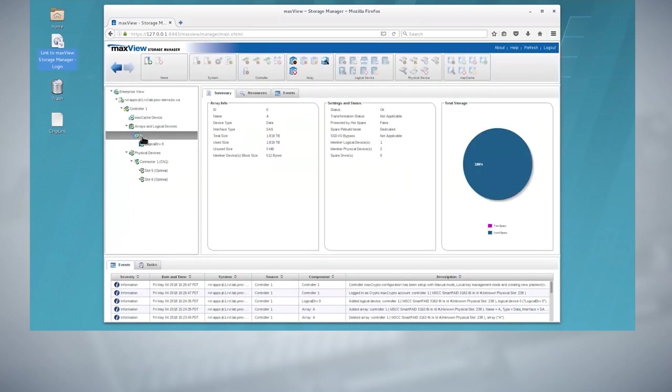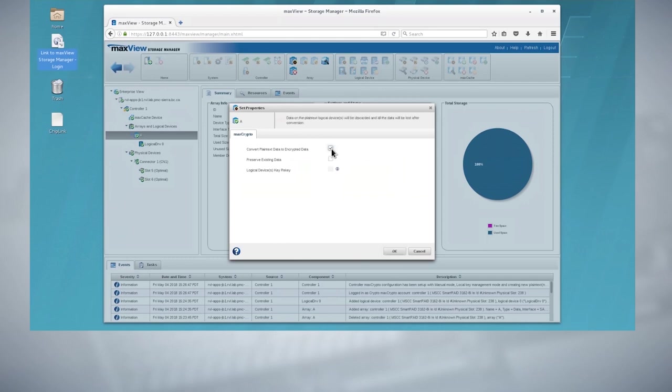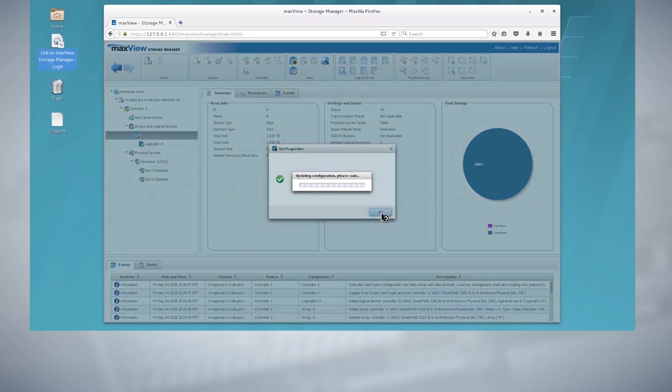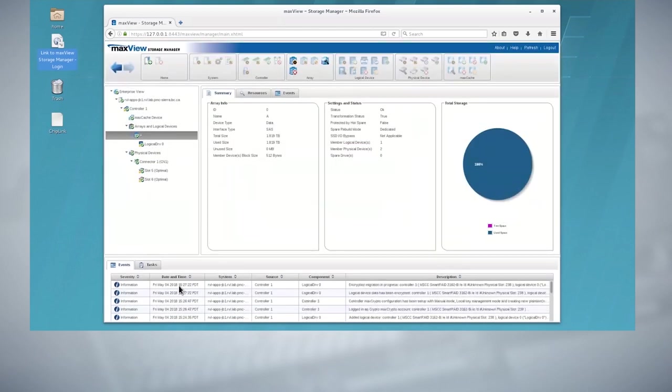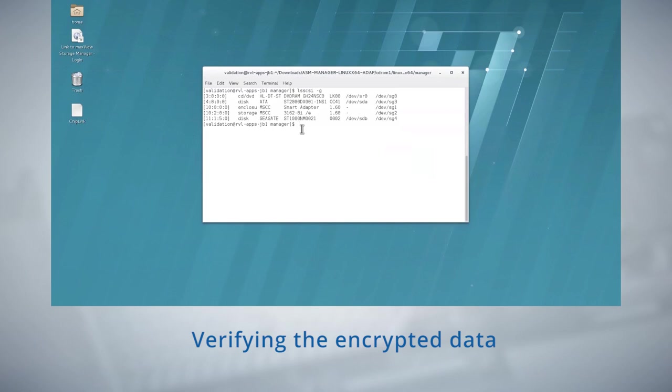Now encrypt the RAID zero volume. Click on the maxCrypto settings icon. If using a controller that does not support encryption, the maxCrypto icon will be grayed out. Select the logical device to encrypt and apply encryption to this device. Make sure to check the preserve existing data checkbox. This menu will be available only if maxCrypto is logged in. Now let's read the raw data.